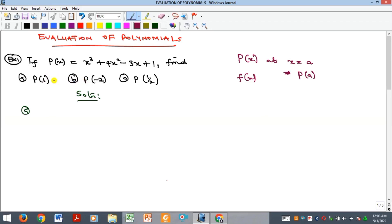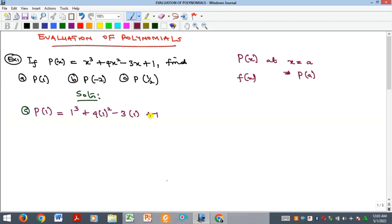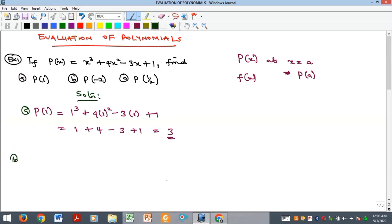We have an example here: we are given P of X and we are to find P of 1. To find P of 1, all we need to do is remove X and put 1 into the polynomial. That gives us 1 cubed plus 4 times 1 squared minus 3 times 1 plus 1, which gives us 1 plus 4 minus 3 plus 1, and that is equal to 3.